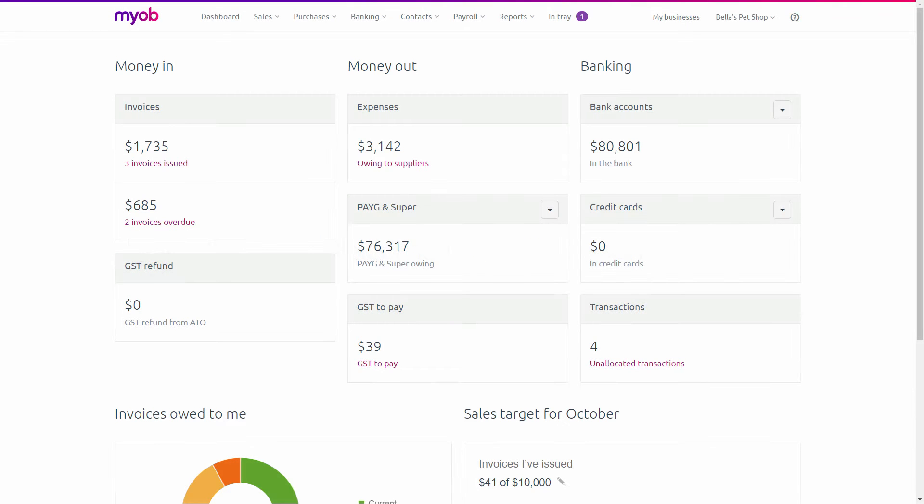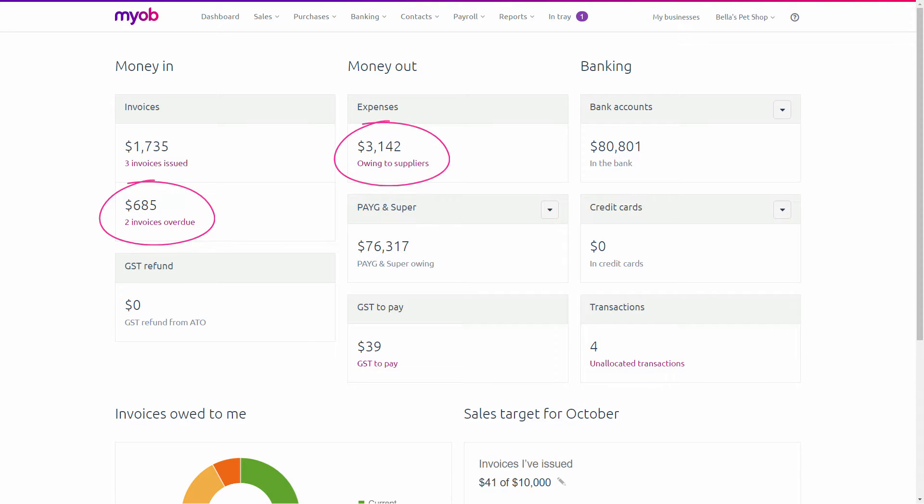First up, your business dashboard gives you a snapshot of how your business is going, including any outstanding invoices or expenses, allowing you to make informed business decisions quickly and easily.